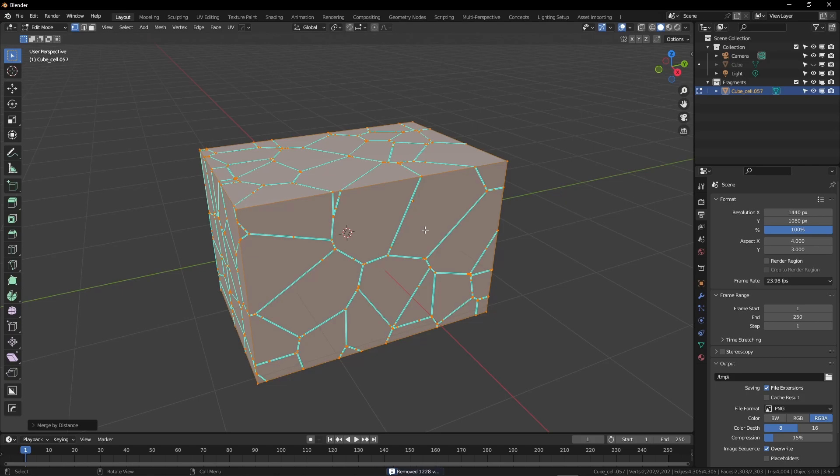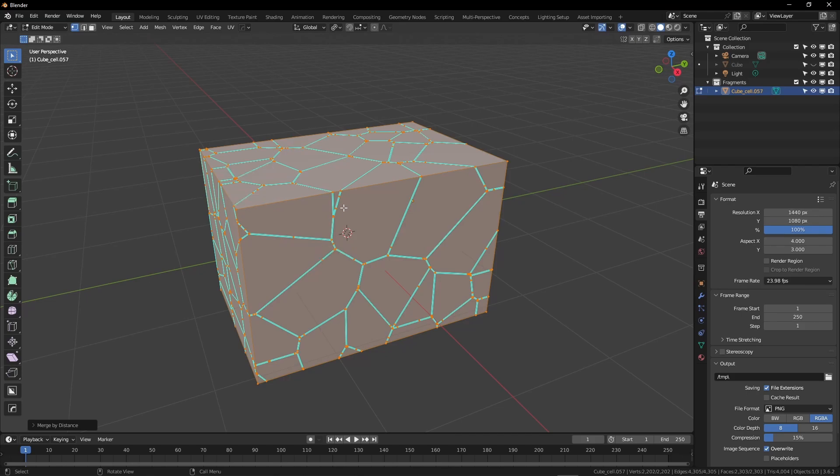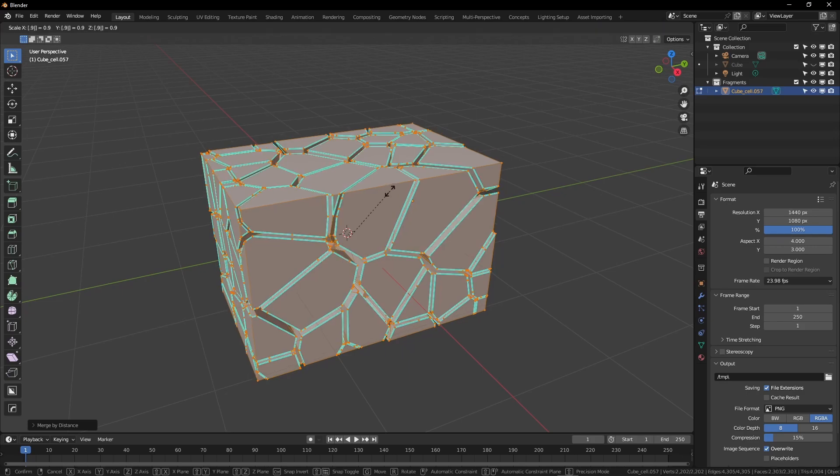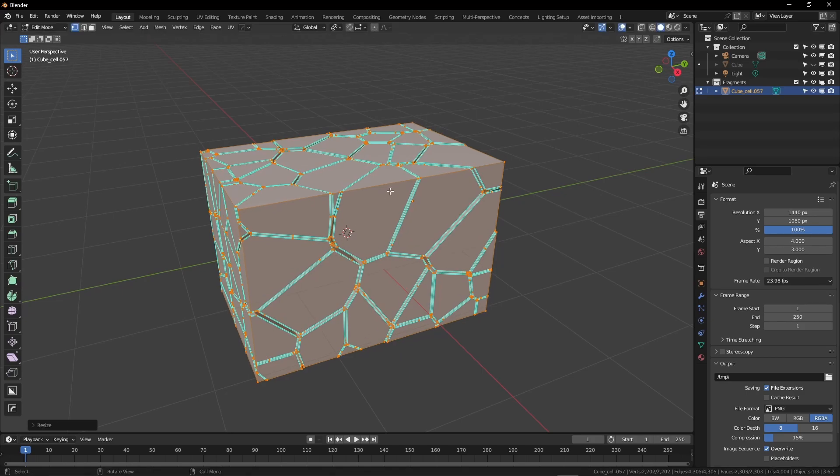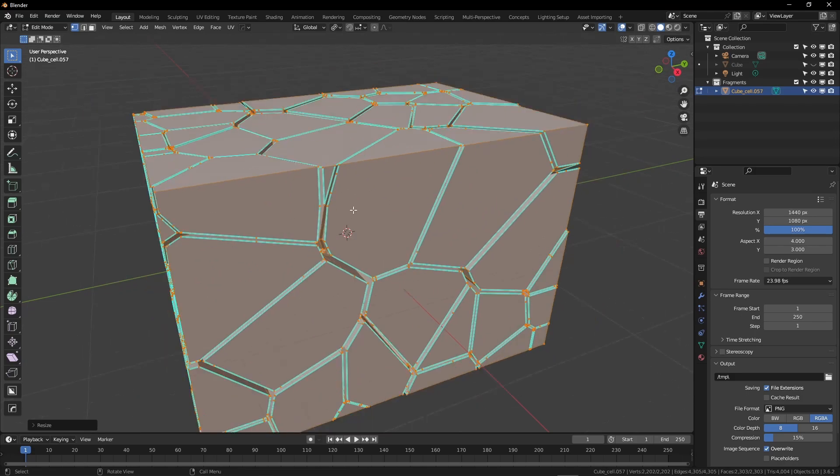So we're nearly ready to export, but we're going to add a little bit of space between the individual segments. And to do that, we're going to change to Individual Origins using the period key. Then we're going to hit S to scale, and we're going to scale in just a tiny bit. I find that 0.95 works pretty well here. All we're looking for is this little space between the segments.